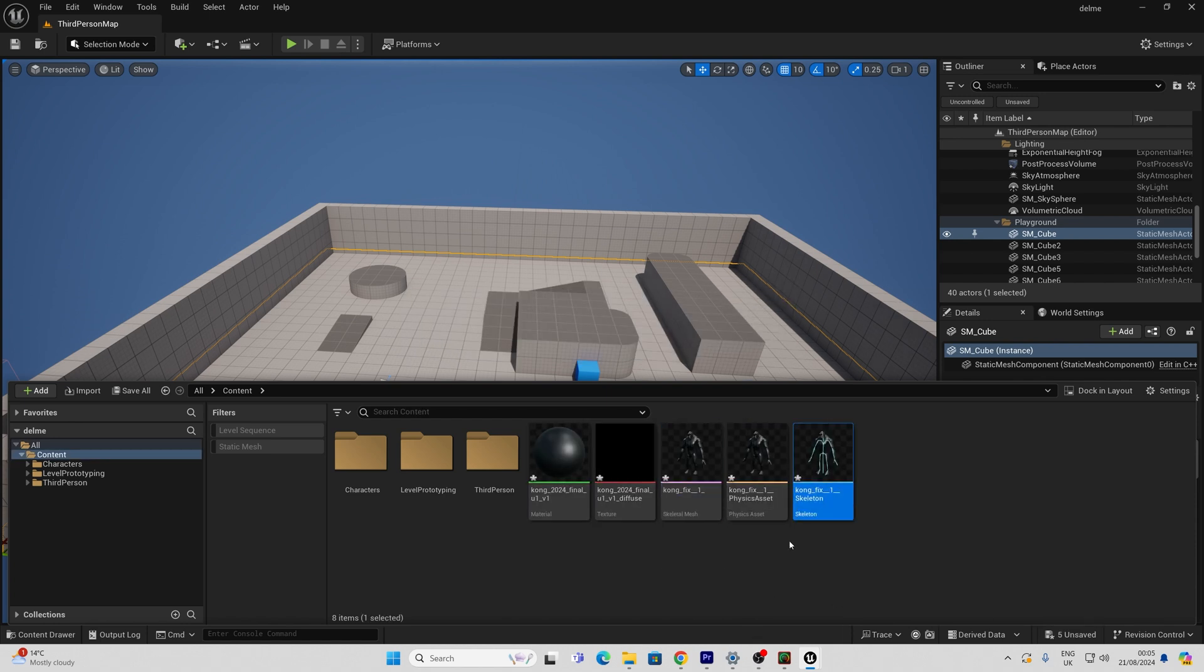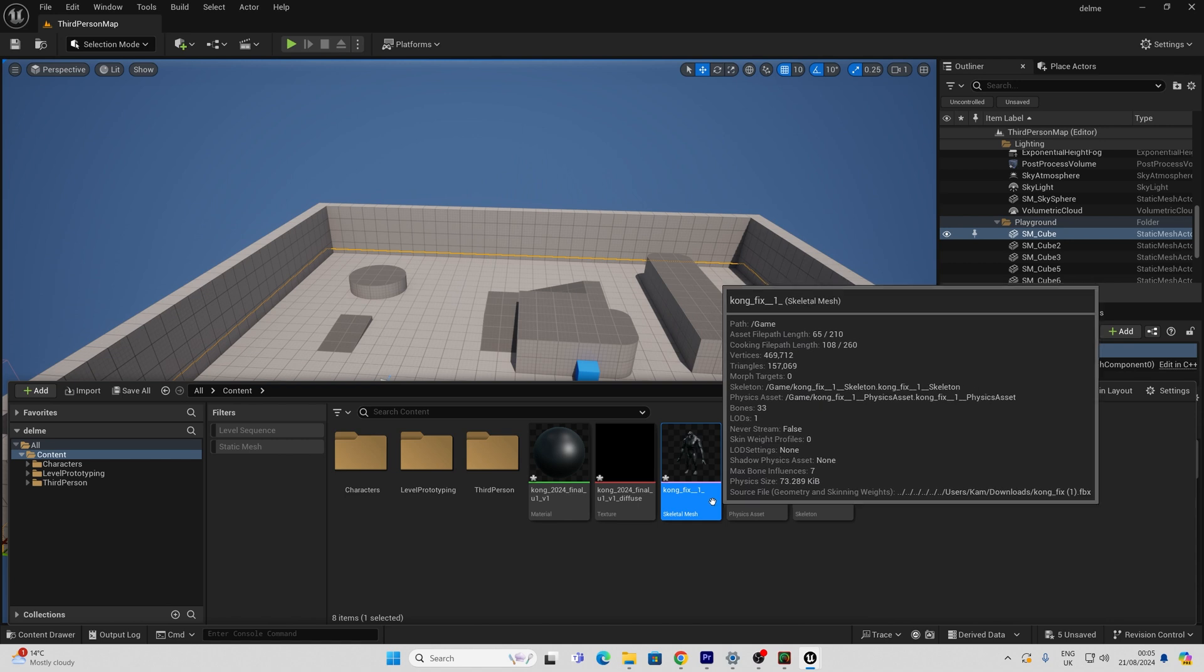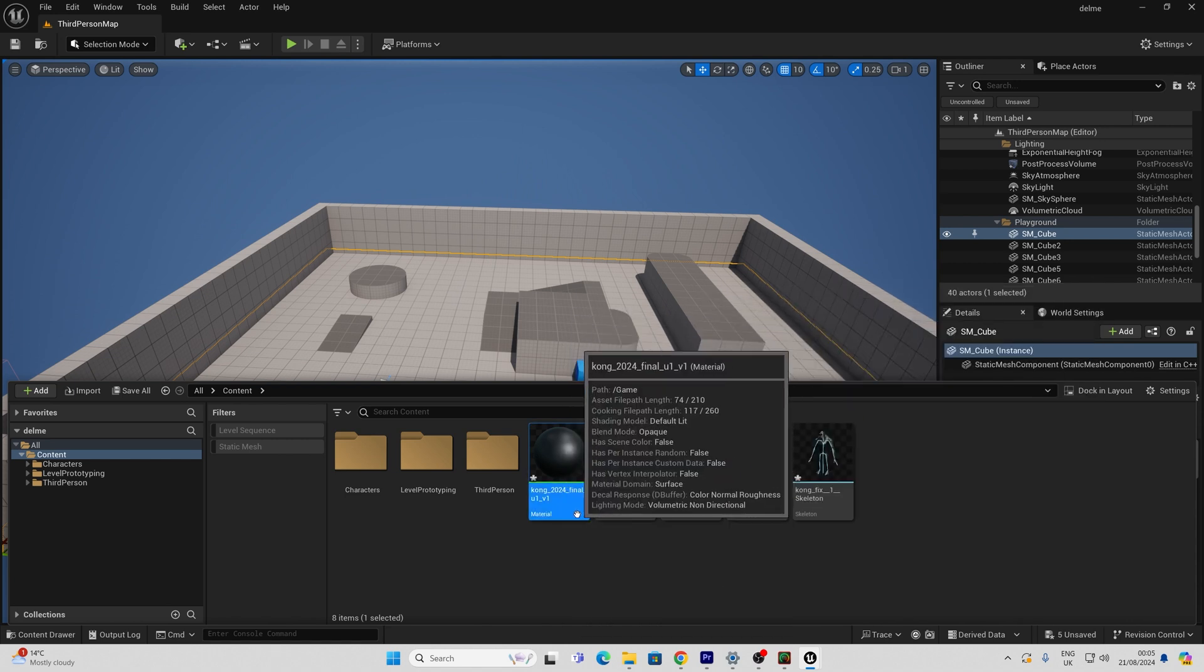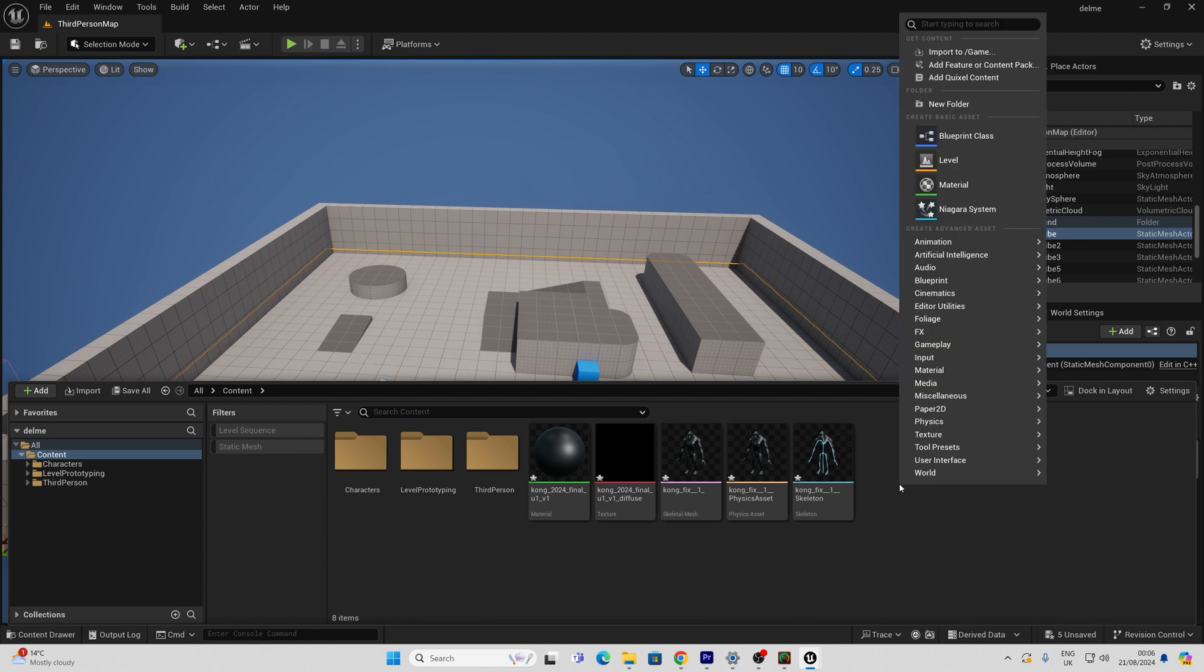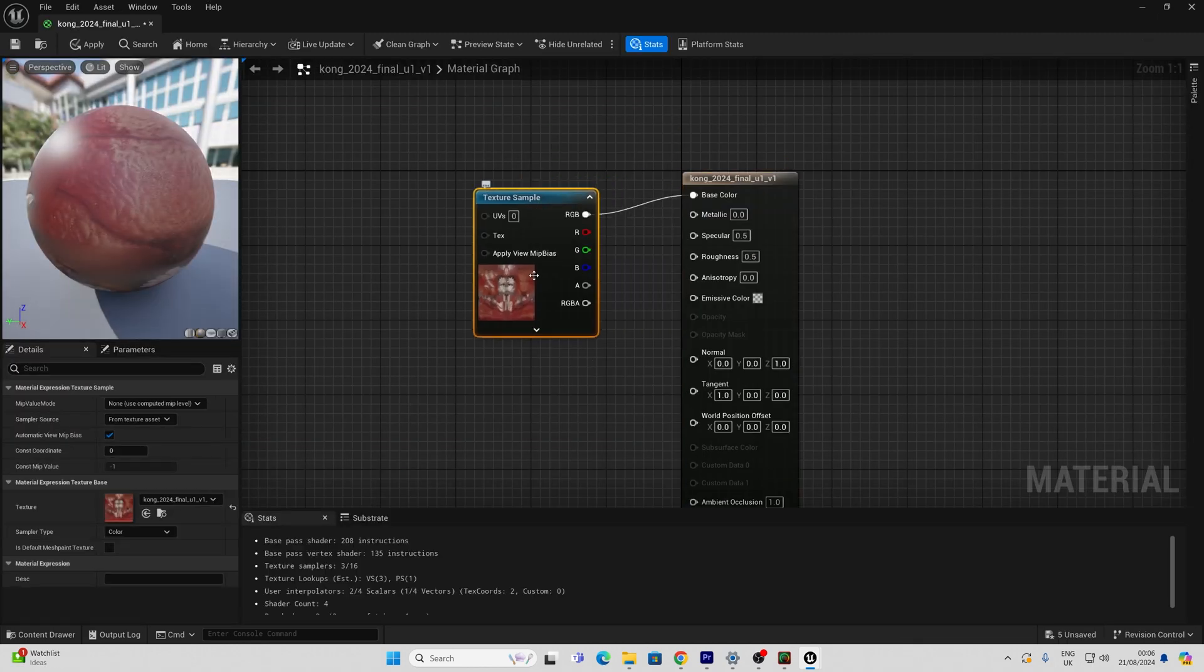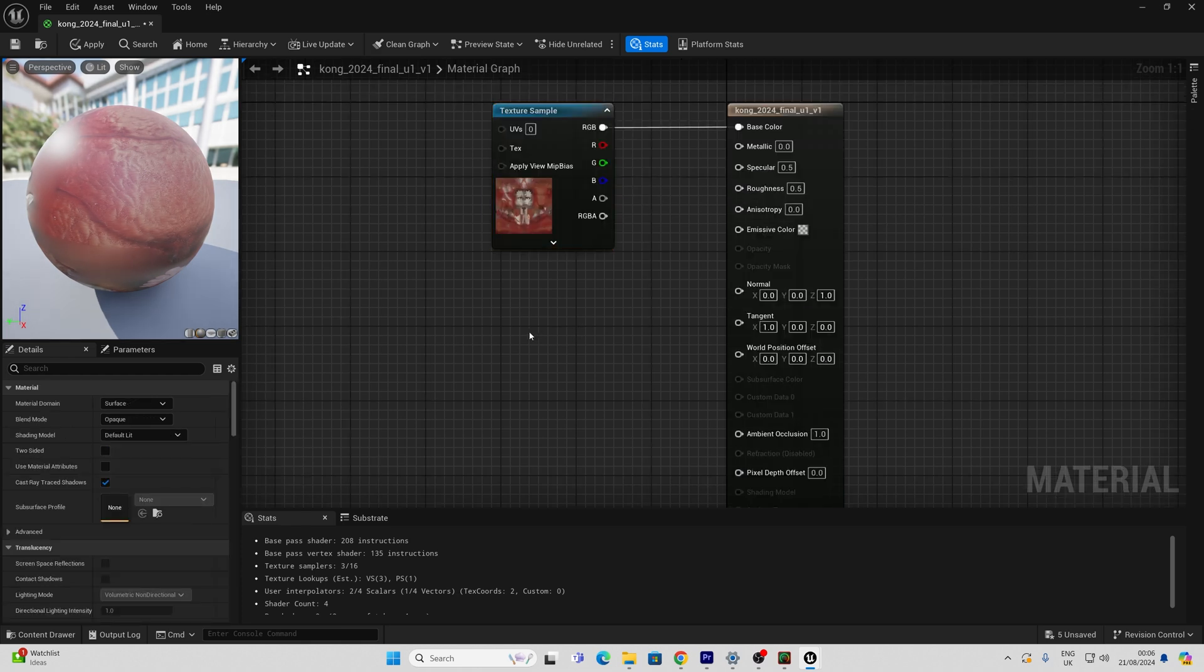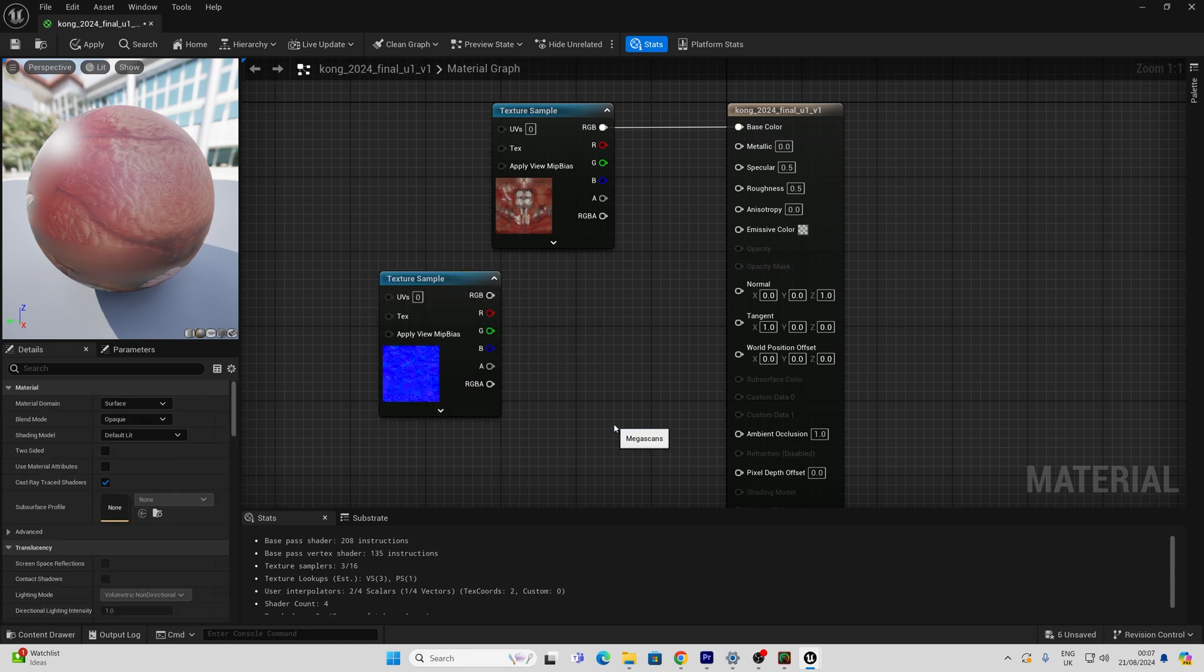If imported correctly you should automatically have a skeleton, a physics asset and a skeletal mesh. You may also have a correct material here but if you don't it's easy enough to import the texture and assign your own material. Once this is done we can just plug in our texture map to the base color and if we've baked a normal map in Reality Capture we can also add a texture for this. We can combine this with the material function normal strength.